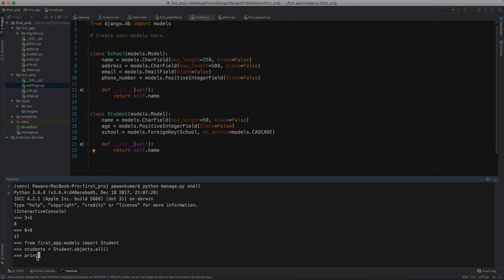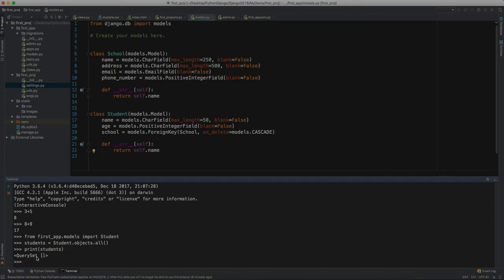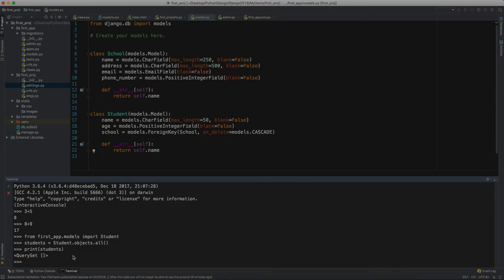It should give me all the student objects in my students field. Let's print the students and you can see the query set is blank because we haven't added any student till now.